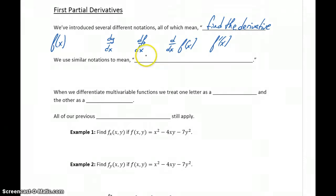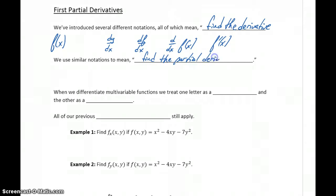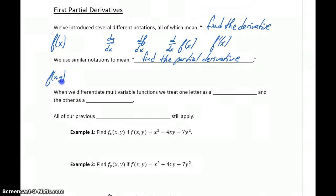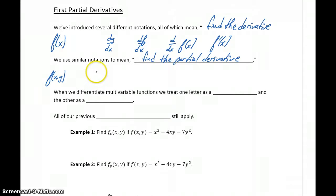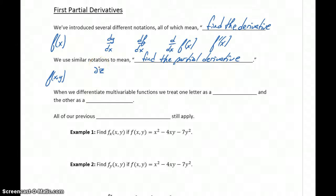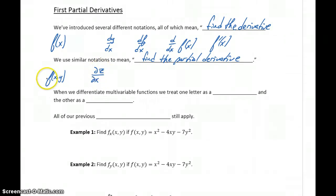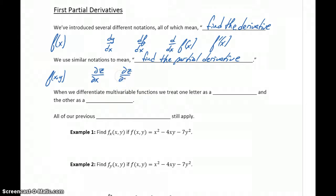Similarly, we're going to have specific notation — a few different versions of it — which will all translate as find the partial derivative. When we're talking about partial derivatives, we're talking about a function that has two independent variables. So instead of just f of x, we're dealing with f of x, y. To indicate that we want to take the derivative, we could use the notation delta z over delta x, meaning we want to take the derivative of z equals f of x, y with respect to x, or we could take the derivative with respect to y.